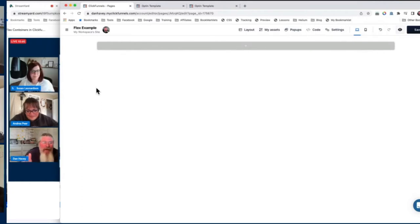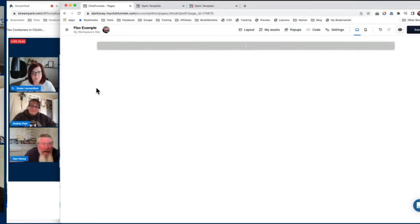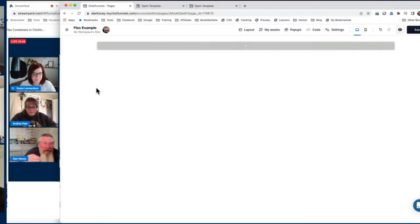What we're going to talk about here today is flexible containers inside of ClickFunnels 2.0. Flexible containers come from what is known as the Flexbox model for CSS.